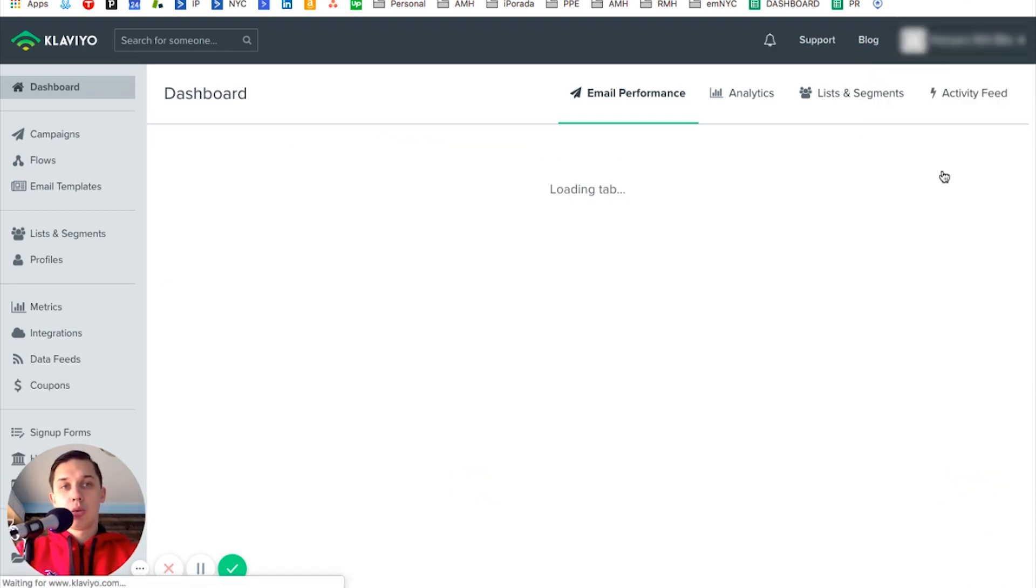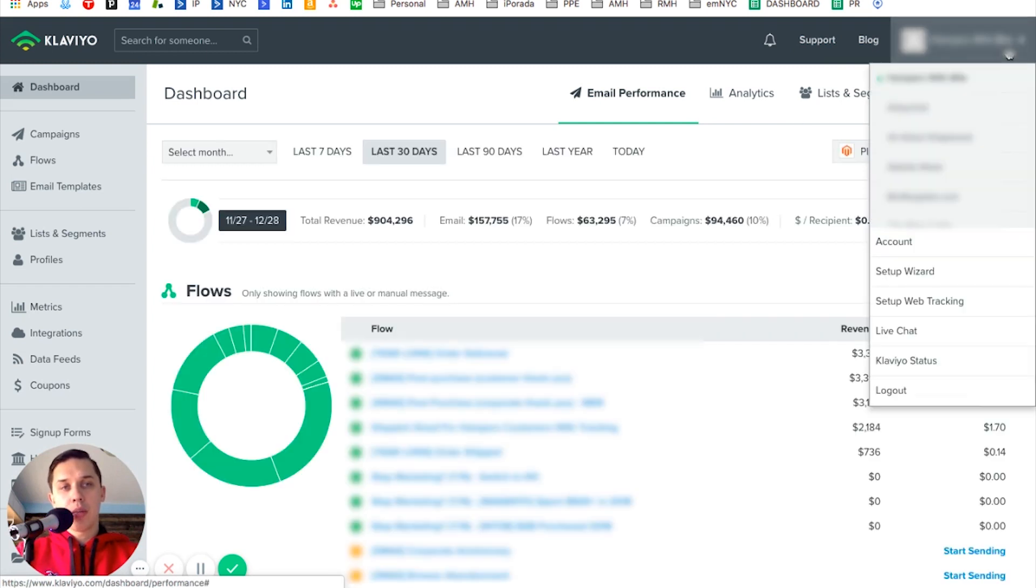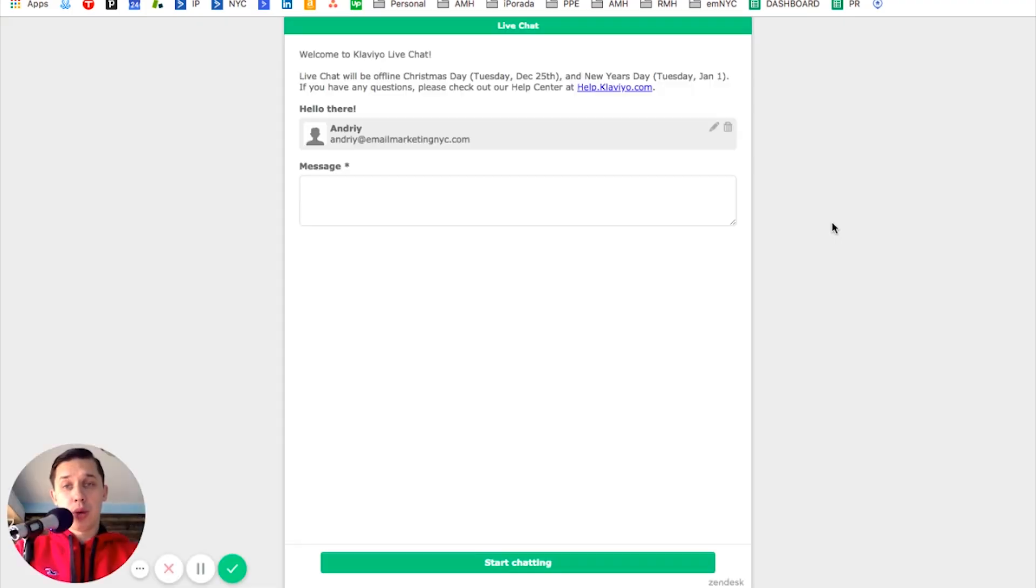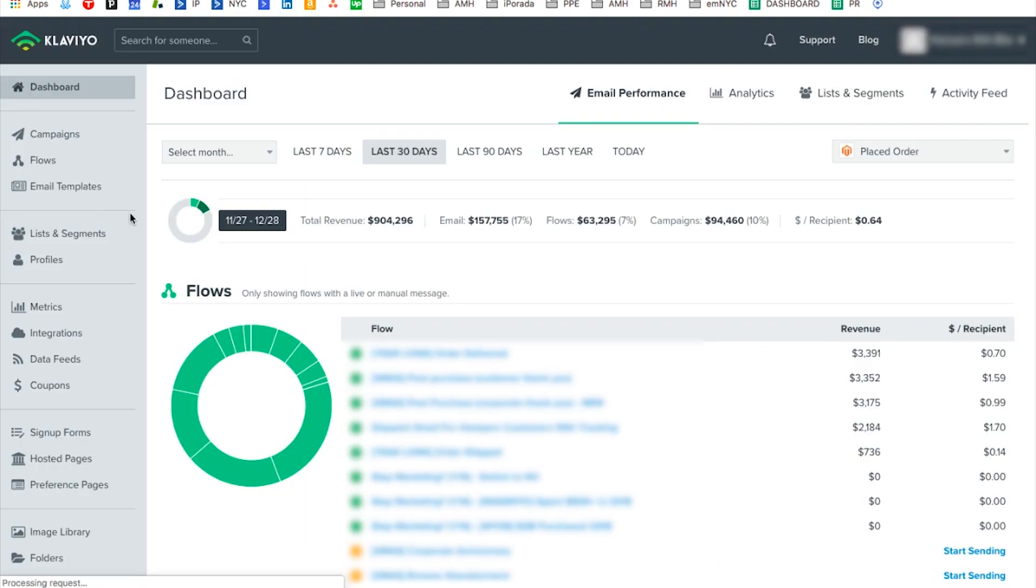When you have a paid account, under your username or account name, you can click on live chat and ask the support team to enable your double opt-in option. You can uncheck it, and I'll show you how to do it.